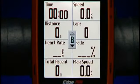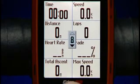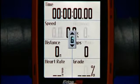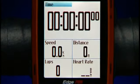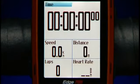For the Bike Computer pages, you can customize up to eight different fields, or set it up for fewer fields so the numbers are displayed larger.